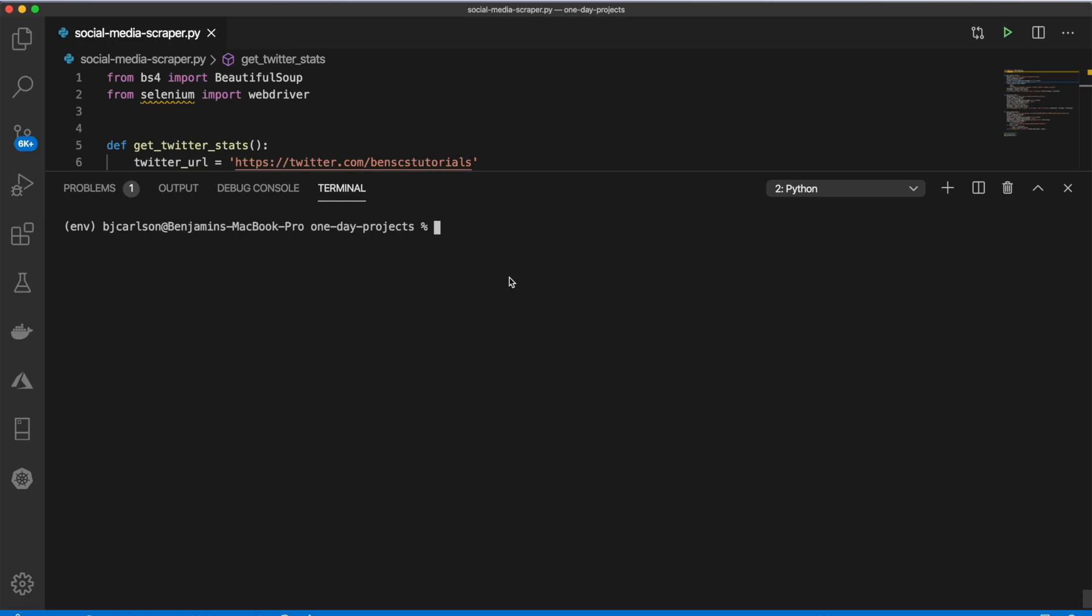Hey guys, welcome to the video. Today we're going to be using Beautiful Soup and Selenium to build a web scraper that scrapes social media data.